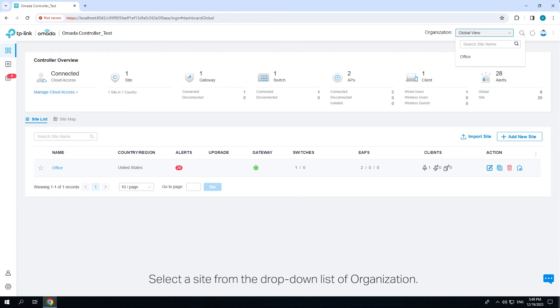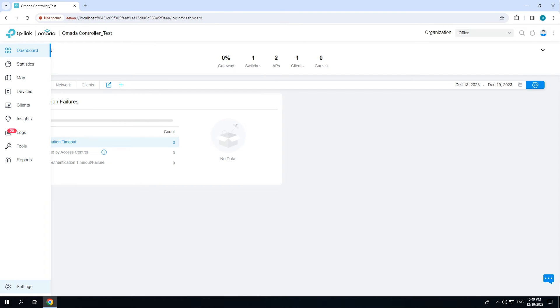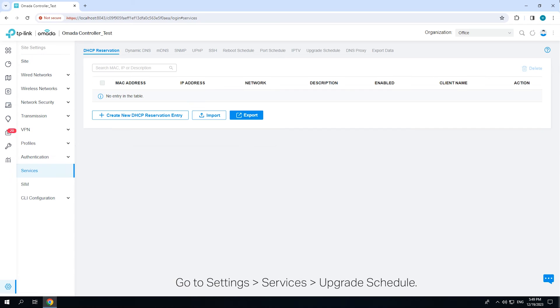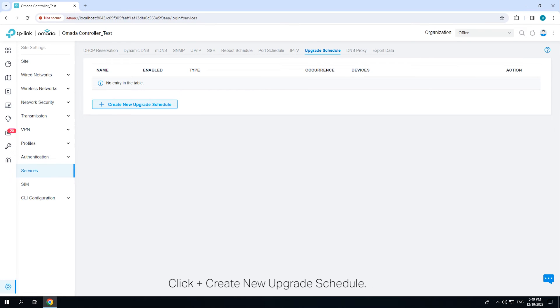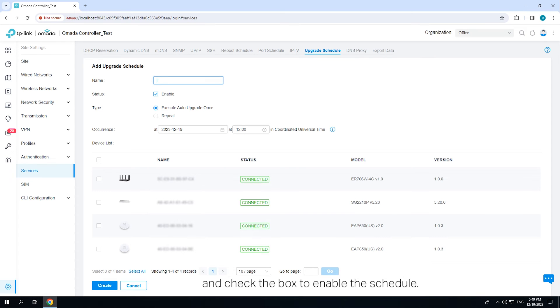Select a site from the drop-down list of organization. Go to Settings, Services, Upgrade Schedule. Click Create New Upgrade Schedule. Enter the name to identify the schedule entry and check the box to enable the schedule.